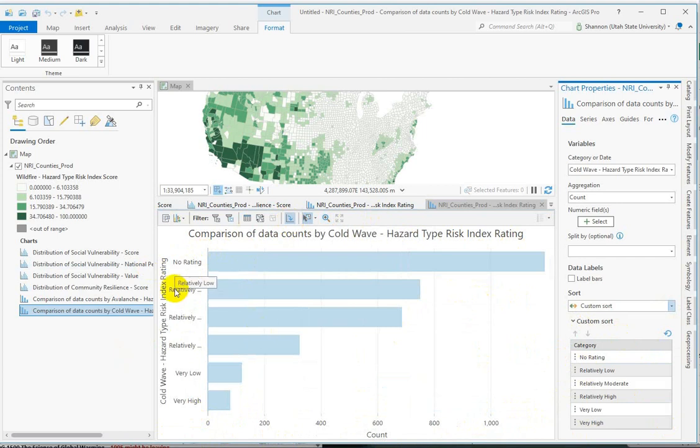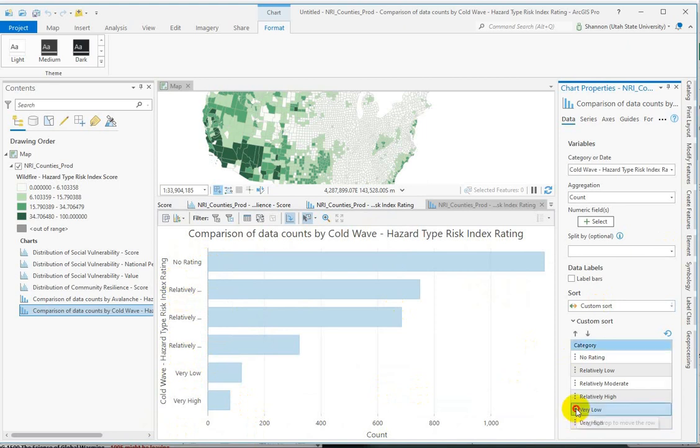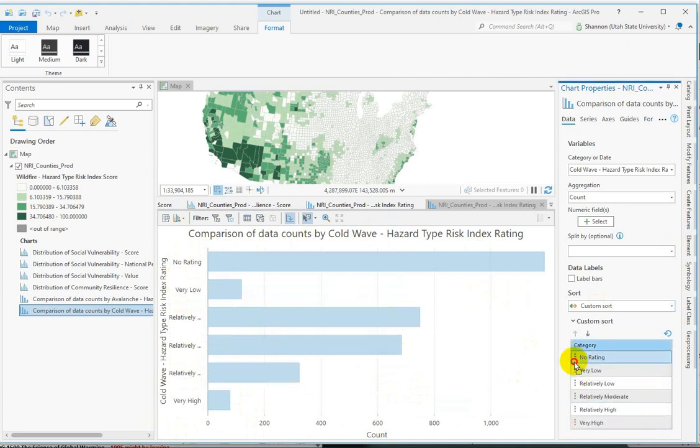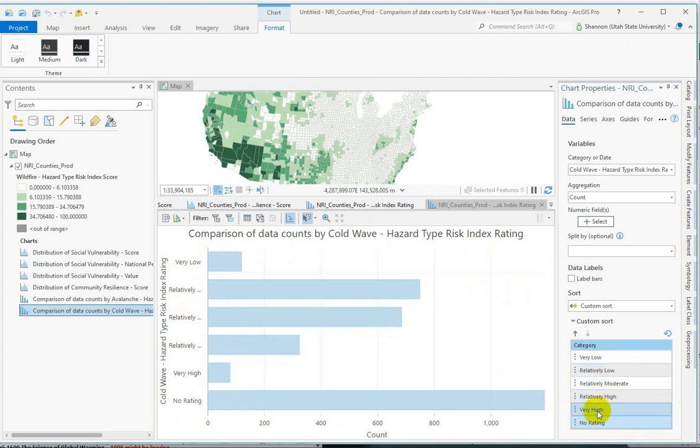They give you the option to rotate. So relatively low, relatively moderate, relatively high. We want very low to be at the top. We can change that over here by just dragging and dropping. Put the no rating at the bottom. Very low, relatively low, relatively moderate, relatively high, very high, and then no rating. We could probably get rid of this one.